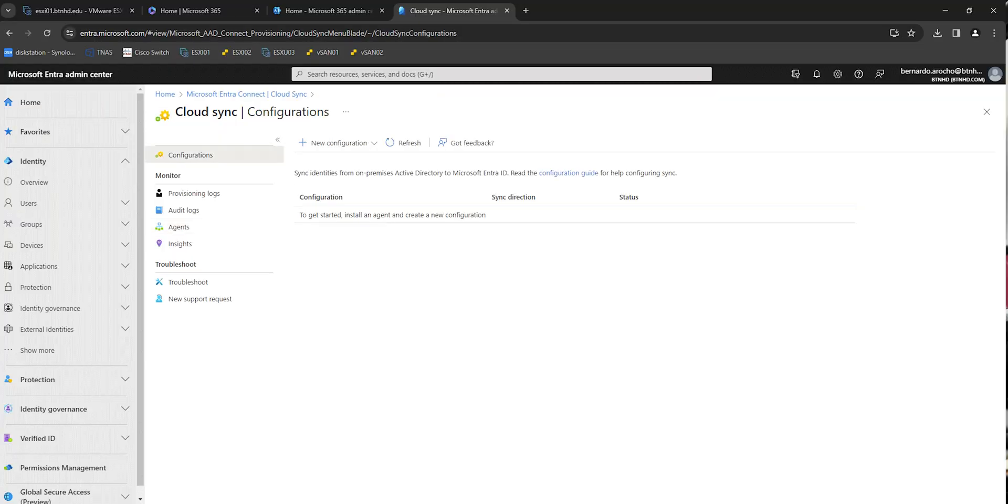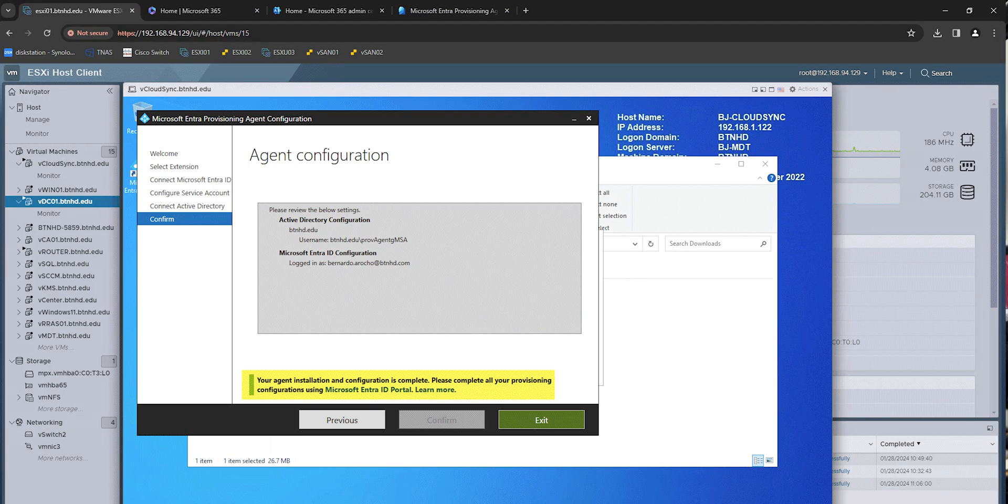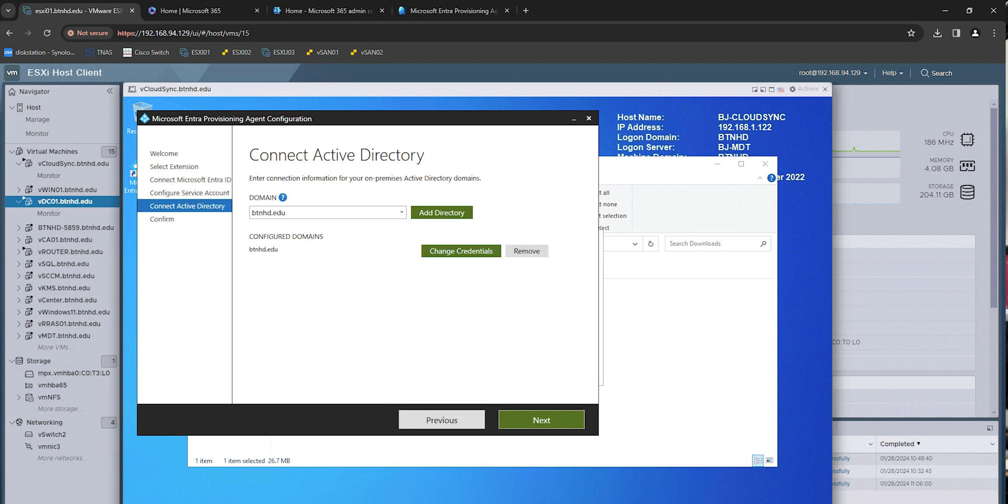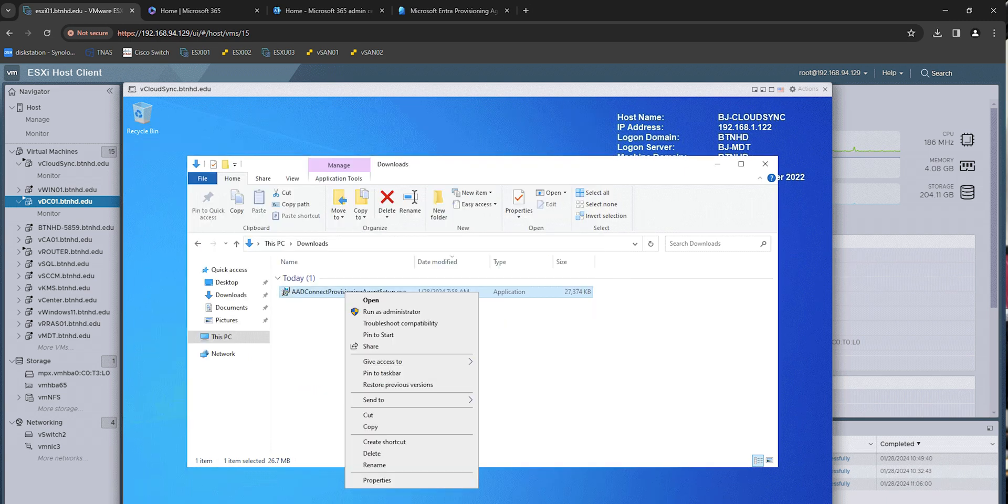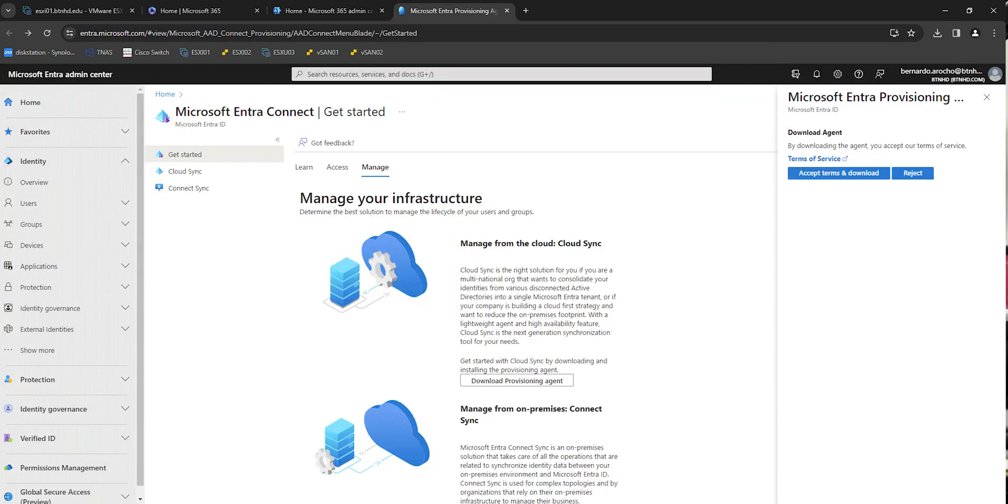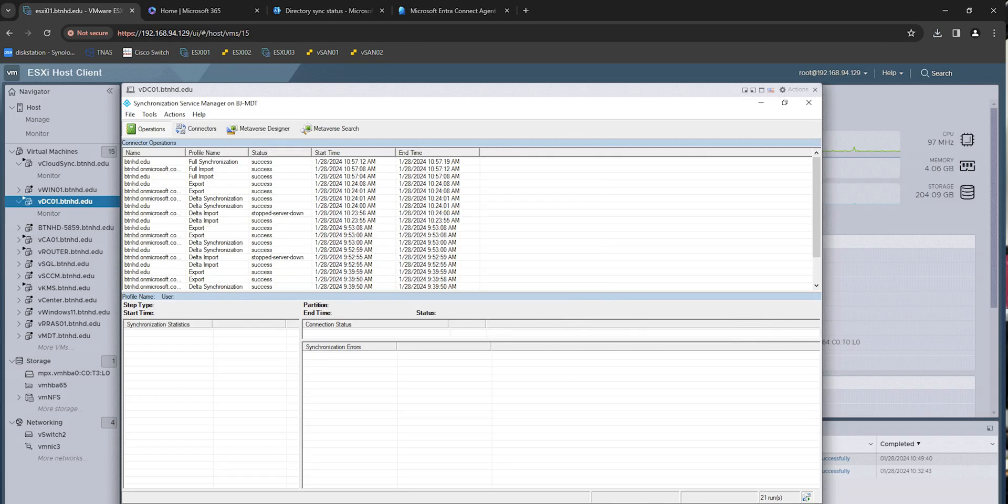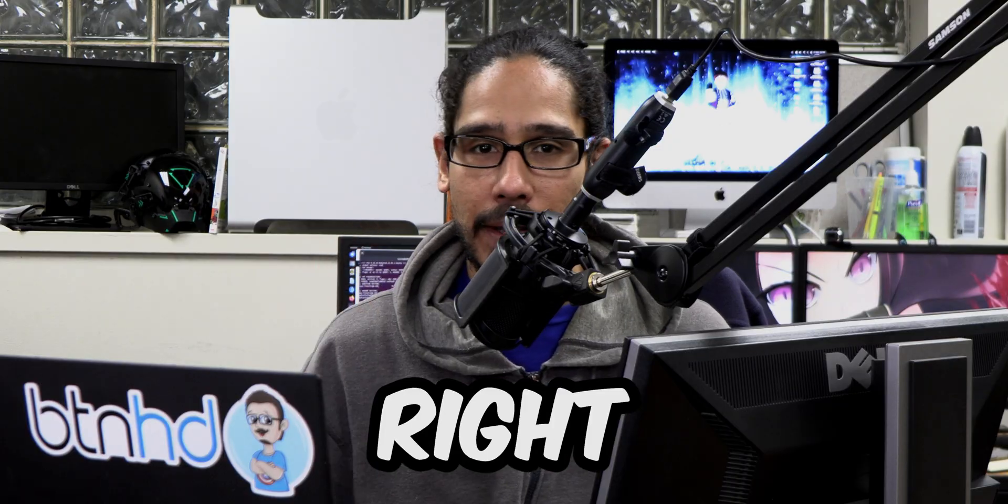What's going on, guys? It is Bernardo, and today is all about updating Microsoft Intra Connect Sync and also dealing with Cloud Sync. So let's get right into it.